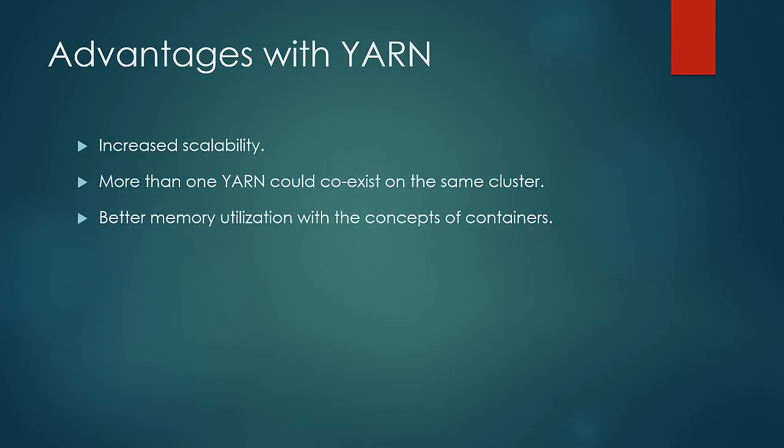Containers conceptually are similar to the slots in classic MapReduce. Just that in classic MapReduce, the slots are fixed in nature, while containers are more flexible. In classic MapReduce, a single task tracker would have fixed number of slots specific for map tasks and reduce tasks. However, the containers in YARN can run map, reduce or any other tasks and are flexible. This results in better memory utilization.